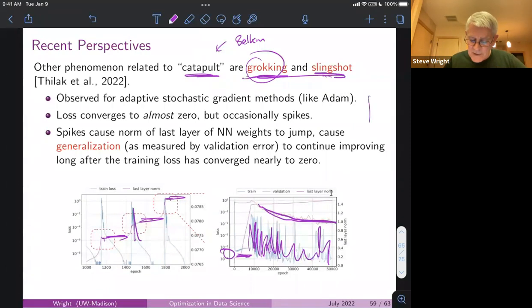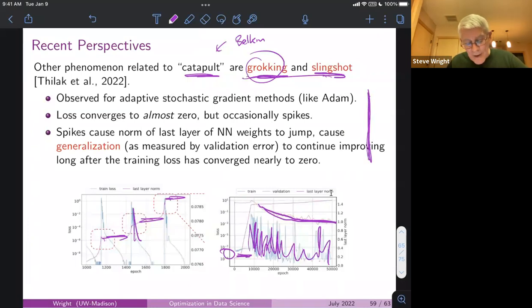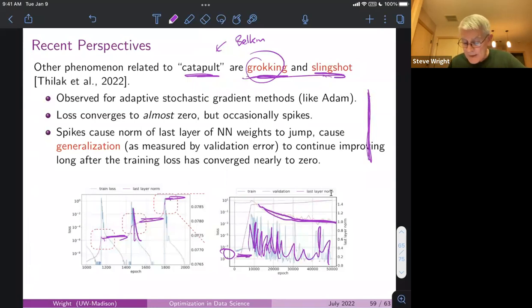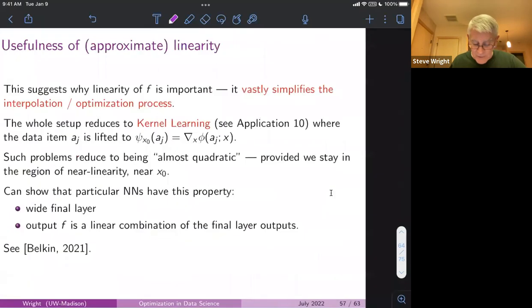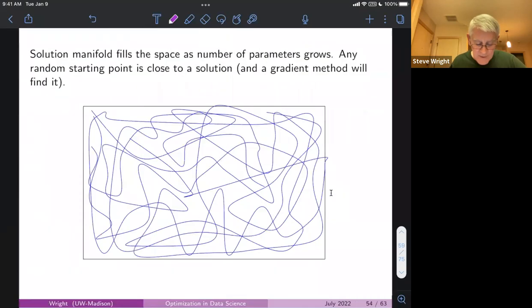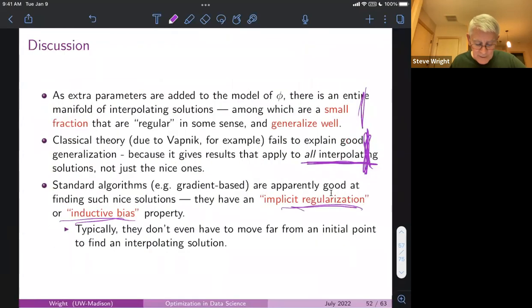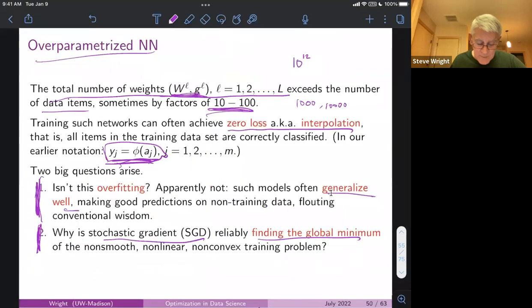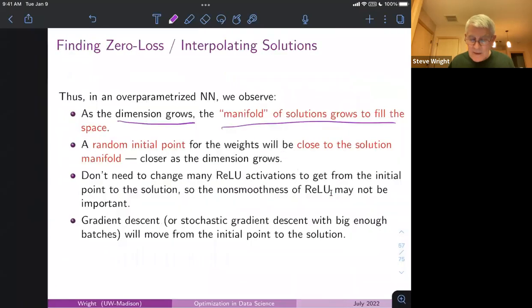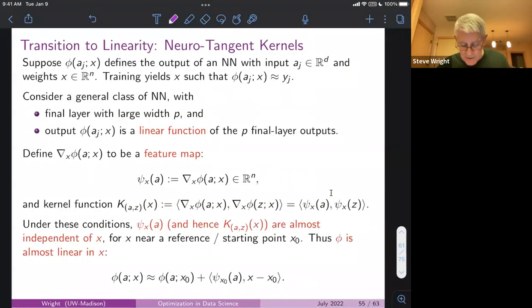This is an observation made empirically with some speculation as to why it might be doing something good — one example among many areas of open activity around neural nets, centered on the two key questions: why aren't we overfitting, and why are we able to find the global minimum? On that note I'll stop here — I'm sorry for going over time, but I'm happy to answer questions.